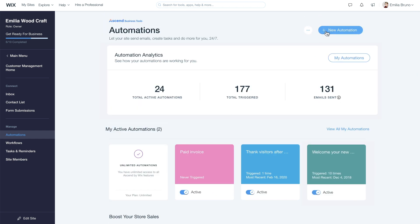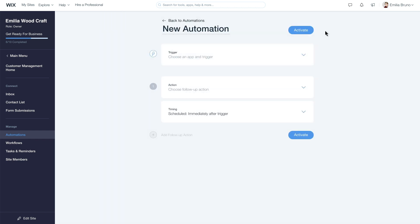Here's how. Every automation is made up of three stages: trigger, action, and timing.